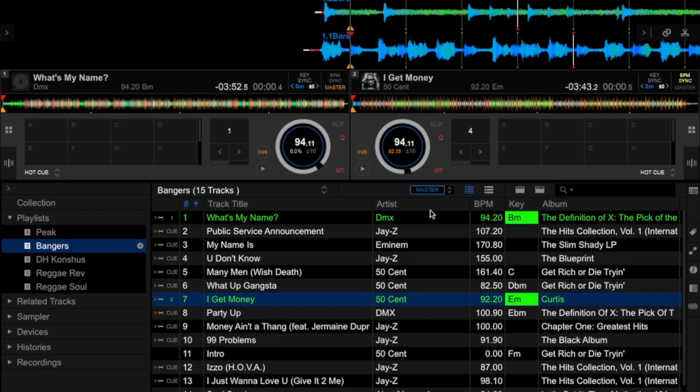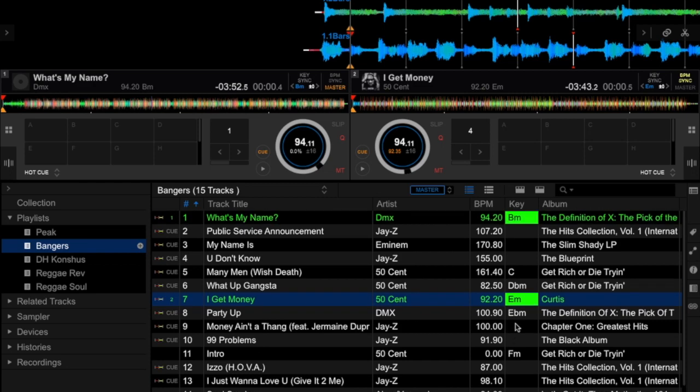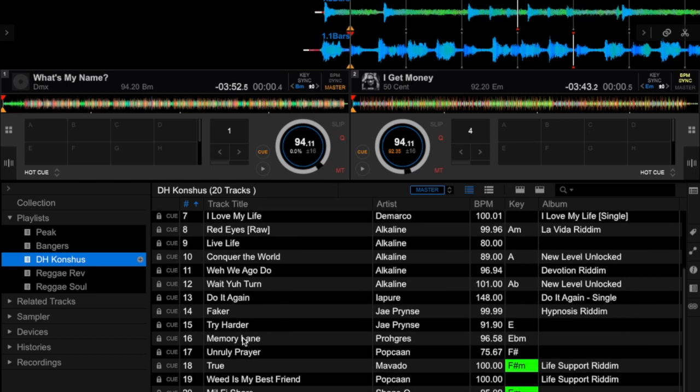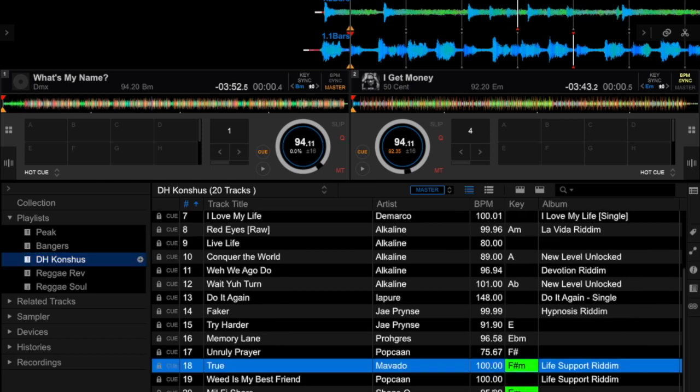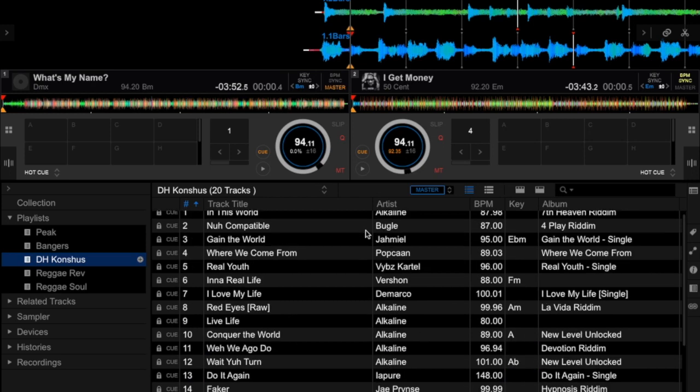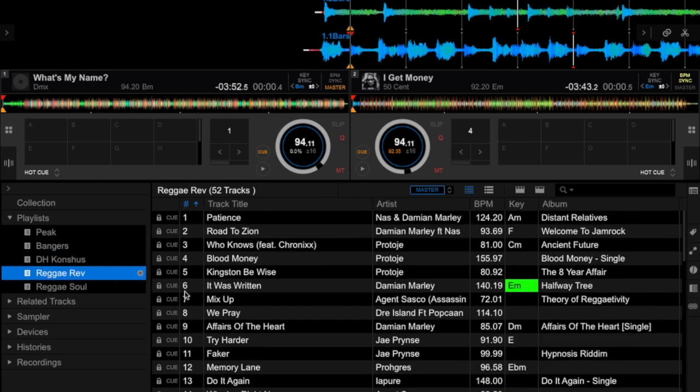When it's on, you will see all the tracks highlighted in green. I can even go to another crate and it will actually show me tracks that are compatible. The tracks that are compatible will be in this bright green color, allowing you to mix your tracks in key.